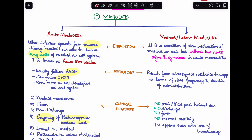The second type is masked or latent mastoiditis. Unlike acute mastoiditis, it does not present with overt clinical features. It is a condition of very slow destruction of the mastoid air cells without the acute signs and symptoms. The most common cause is inadequate antibiotic therapy — whether in the form of inadequate dose, inadequate frequency, or inadequate duration.